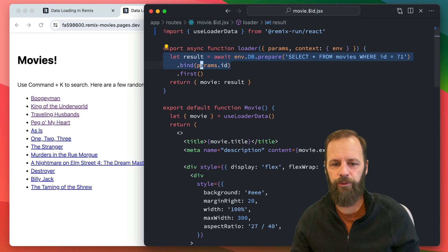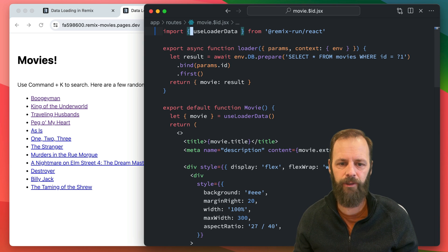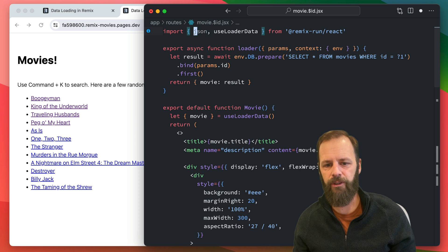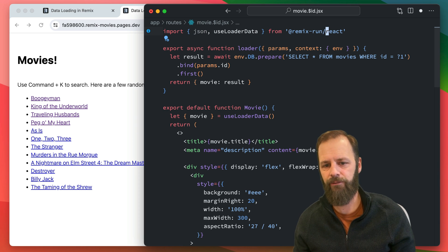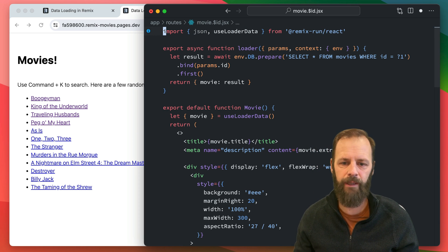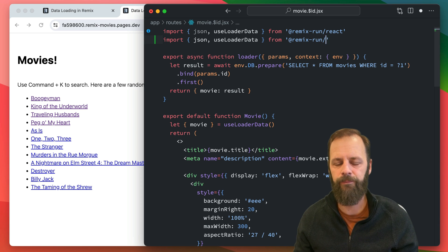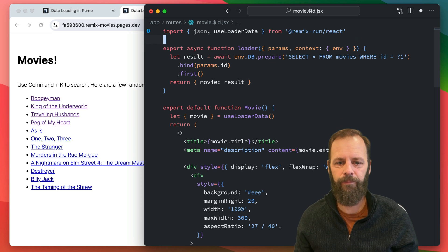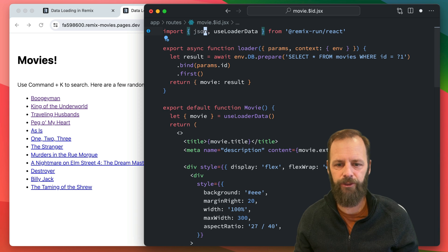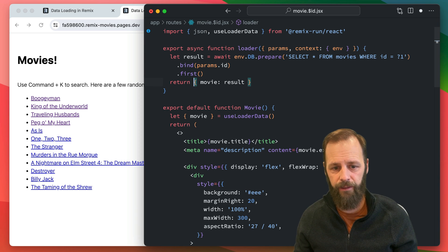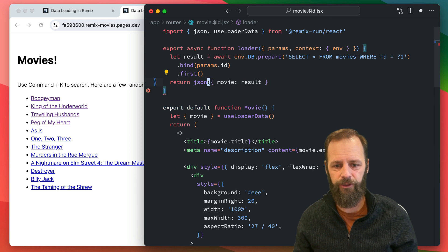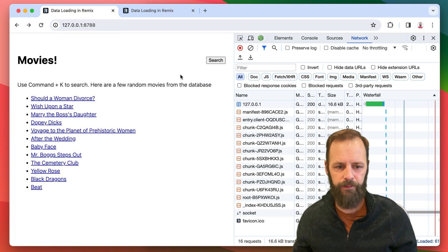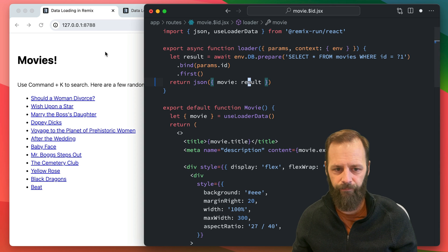But we can use a little bit of cache control here. So I'm going to bring in JSON from Remix Run. You can get it from React, you can get it from any of the packages. You can get it from Cloudflare as well. But anyway, I'm going to just get it from React. Let me get over to my local one.